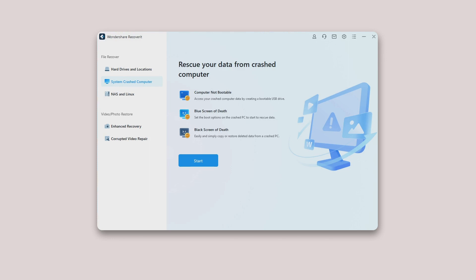In Recoverit, select System crashed computer on the left side of the interface, and then click the Start button to launch Recoverit.